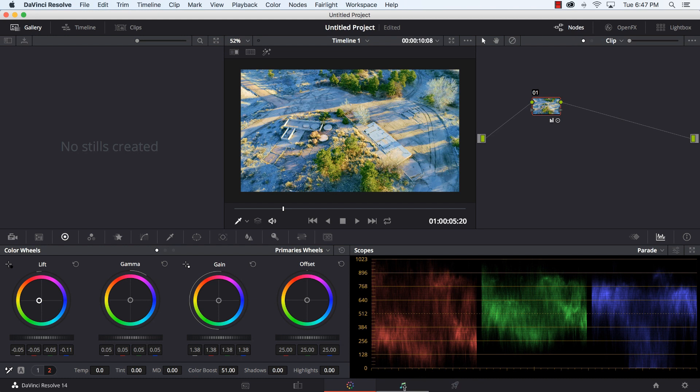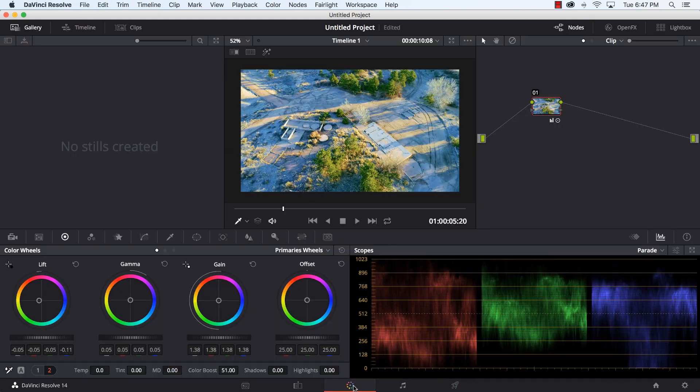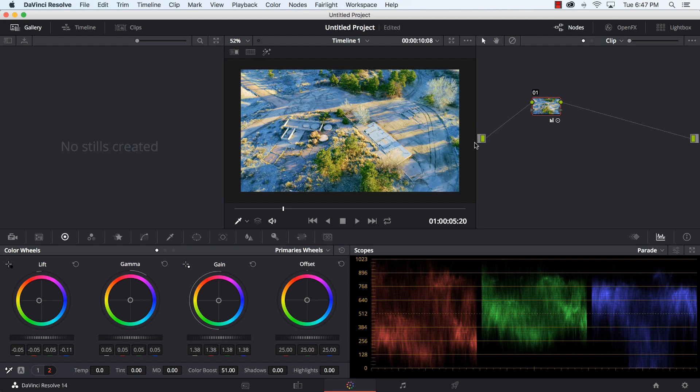So that's a little introduction to color grading. Fairlight as I mentioned is going to be for audio, we're not going to deal with Fairlight today.